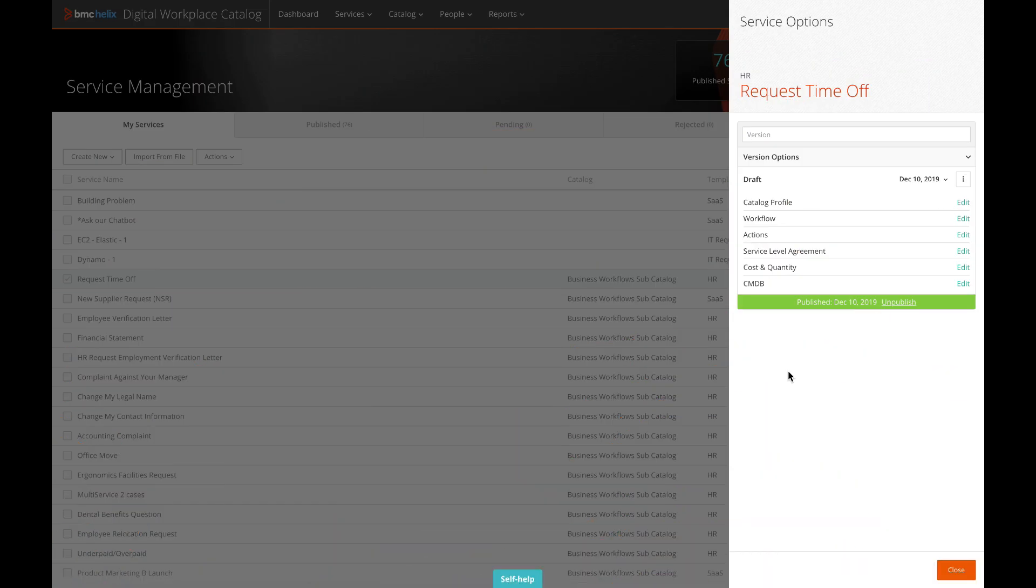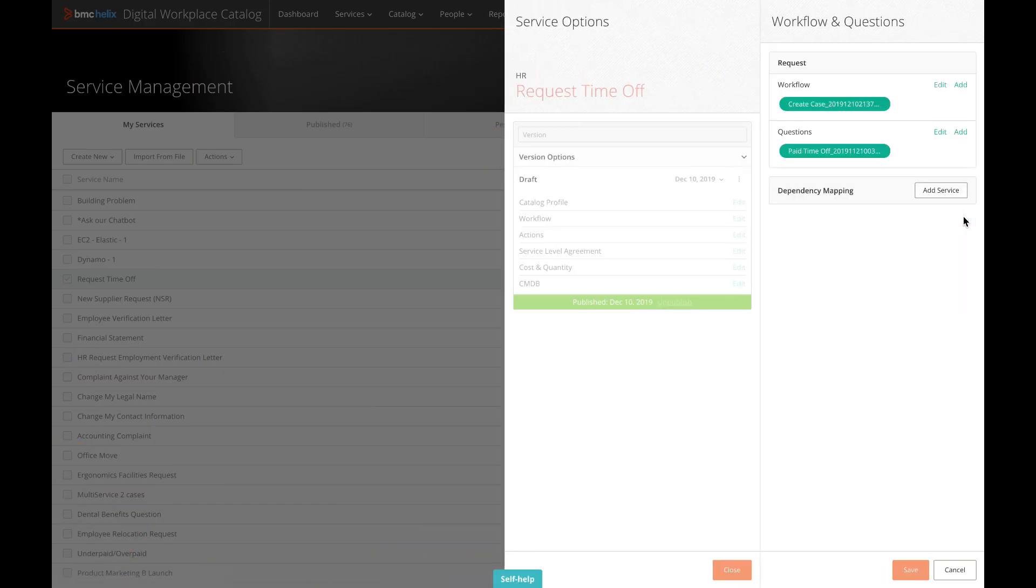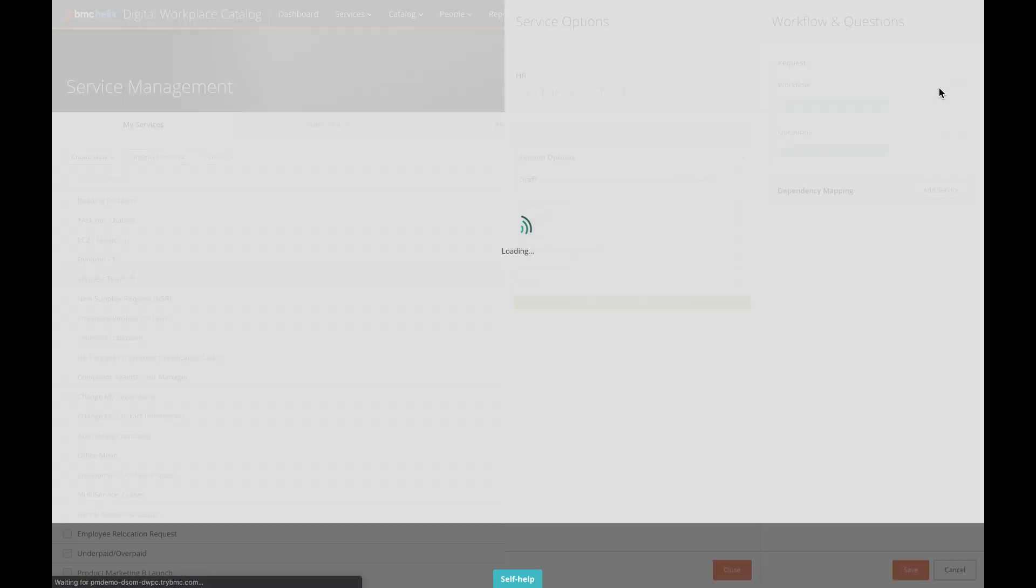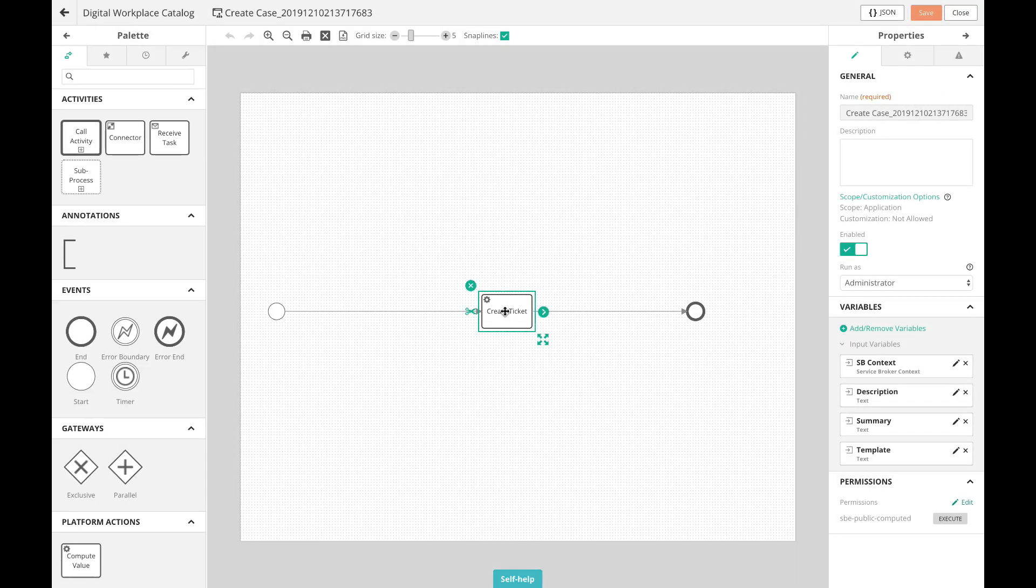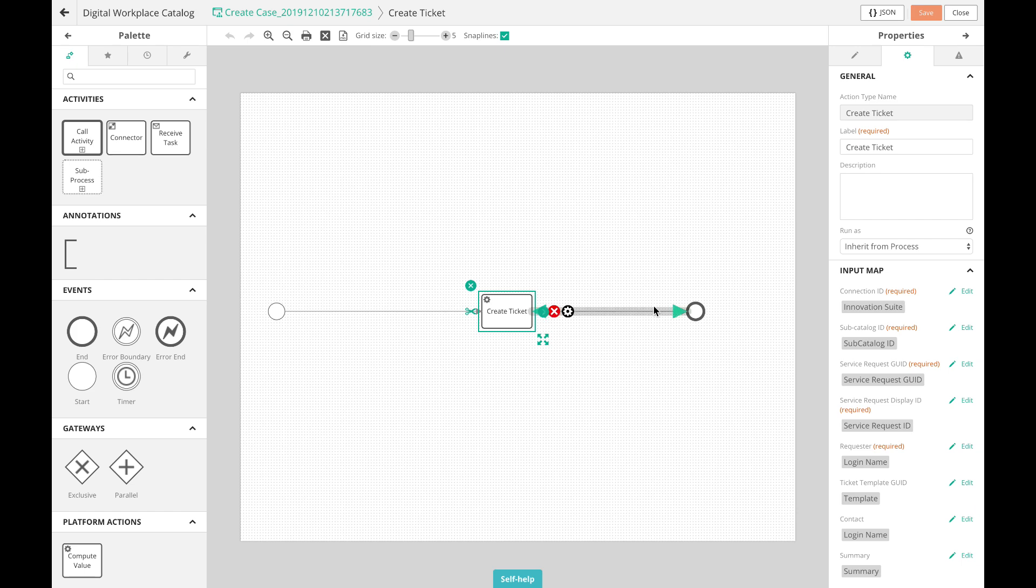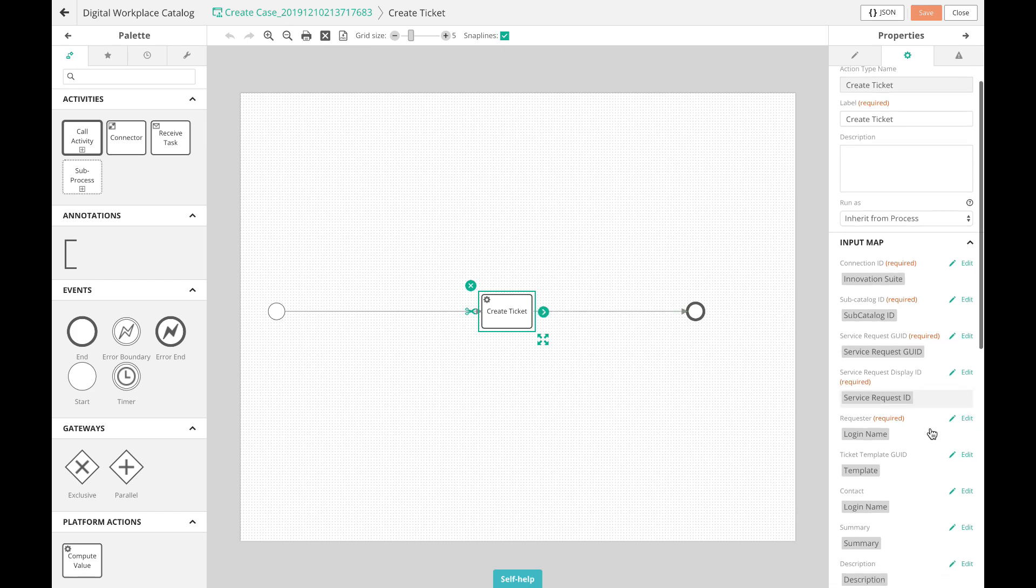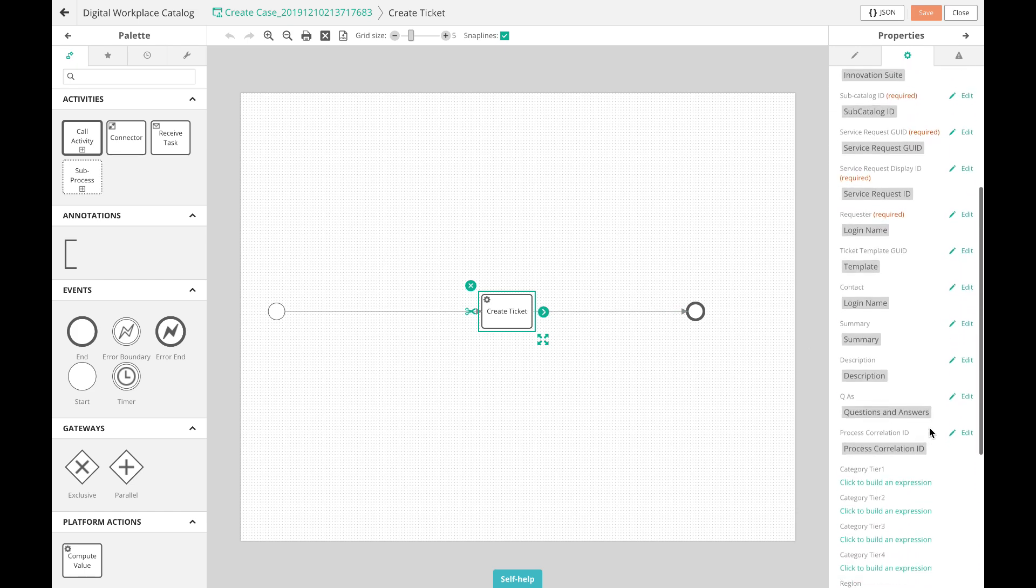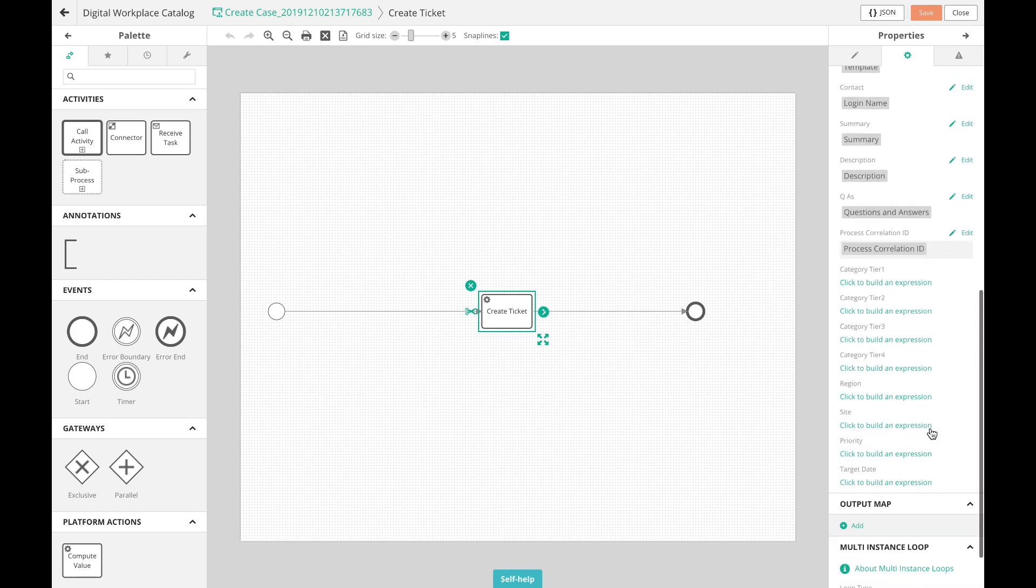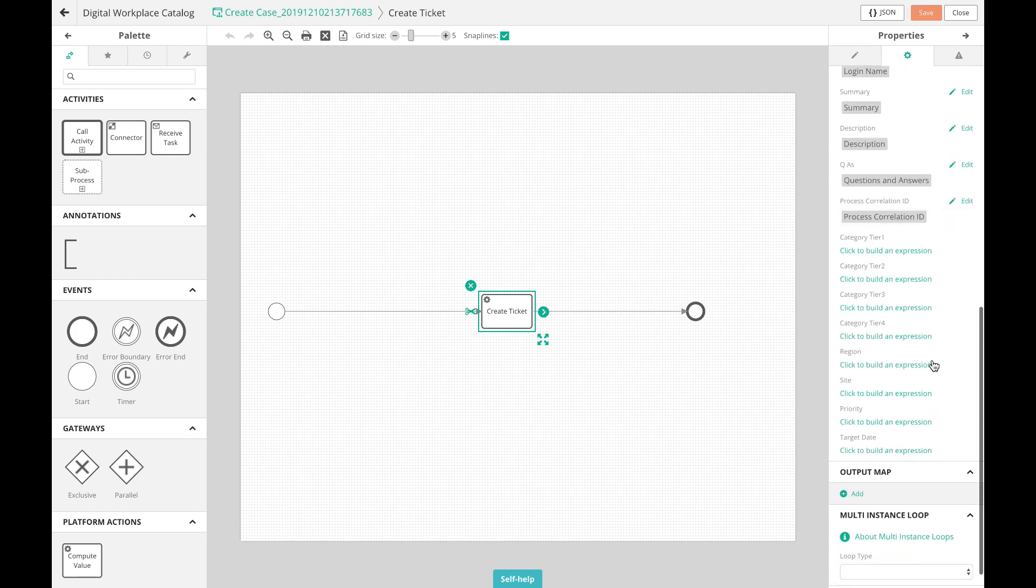The Create Ticket action in Digital Workplace exposes additional parameters to provide more flexibility and control when creating cases in business workflows. To cover a wider range of use cases, we've added parameters like priority, categories, region and others.